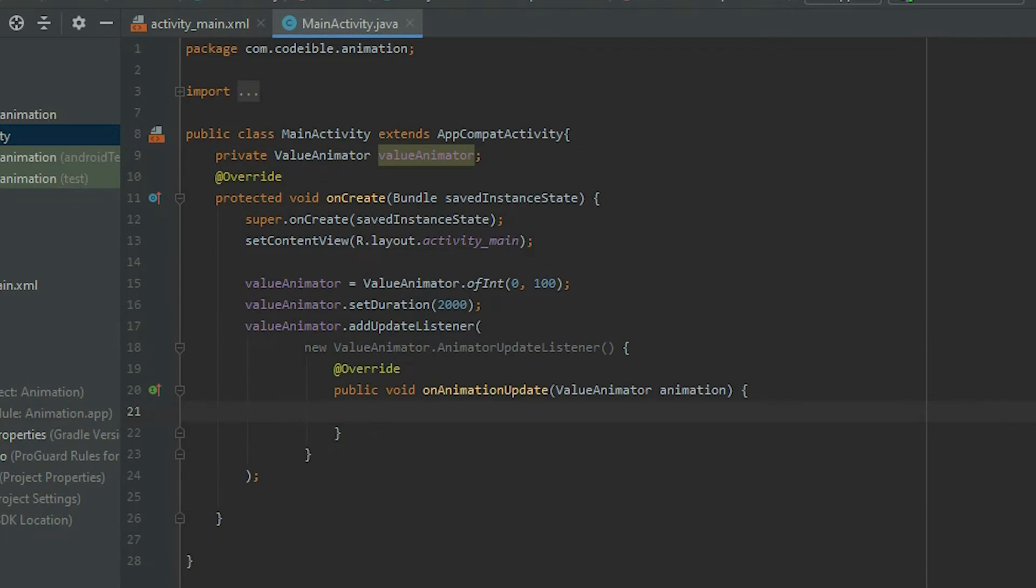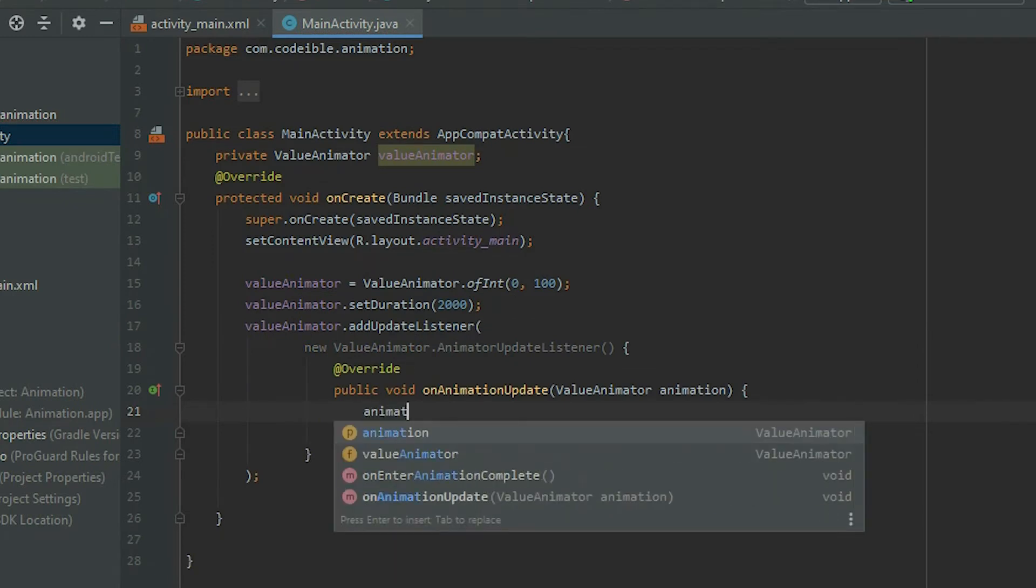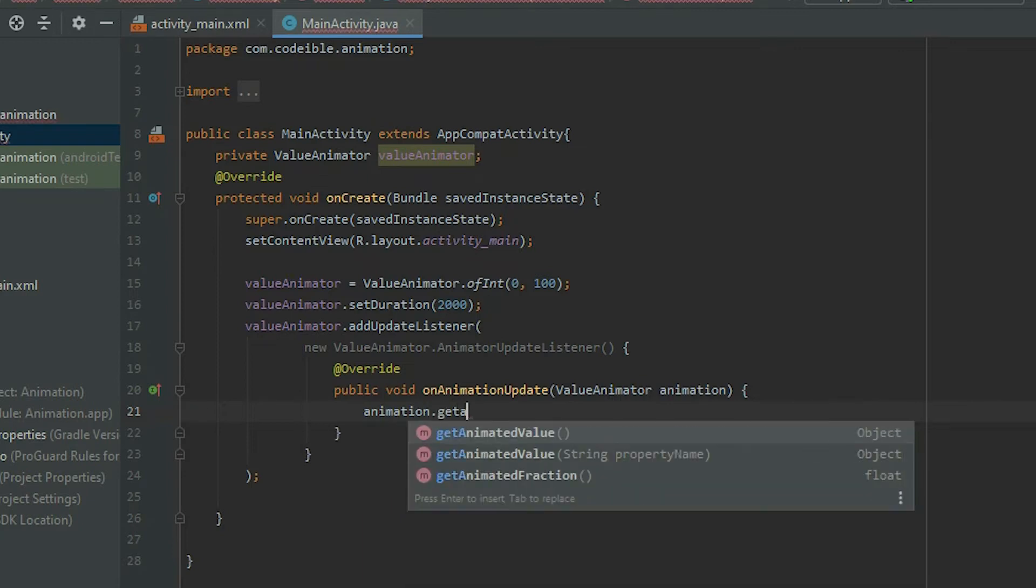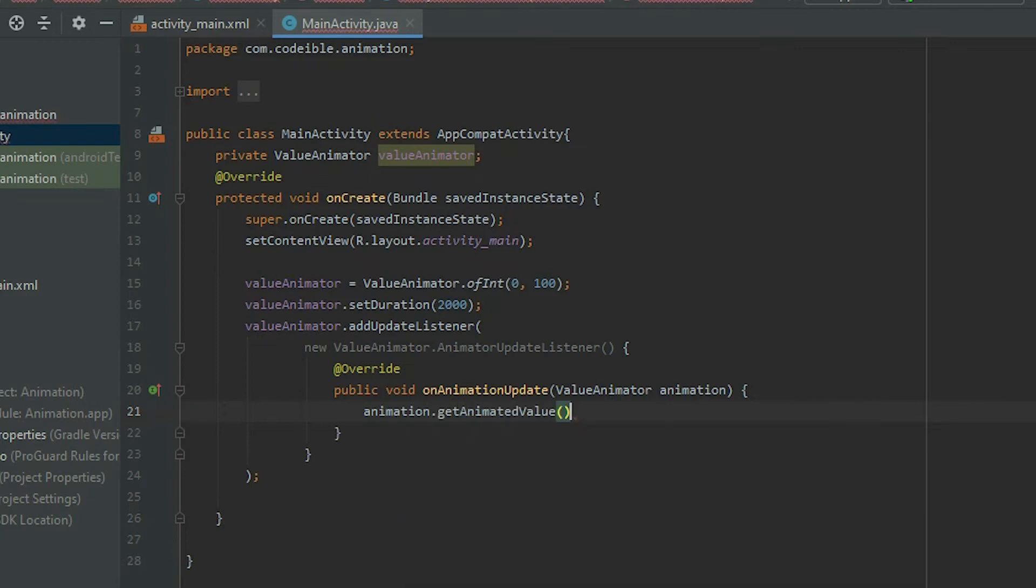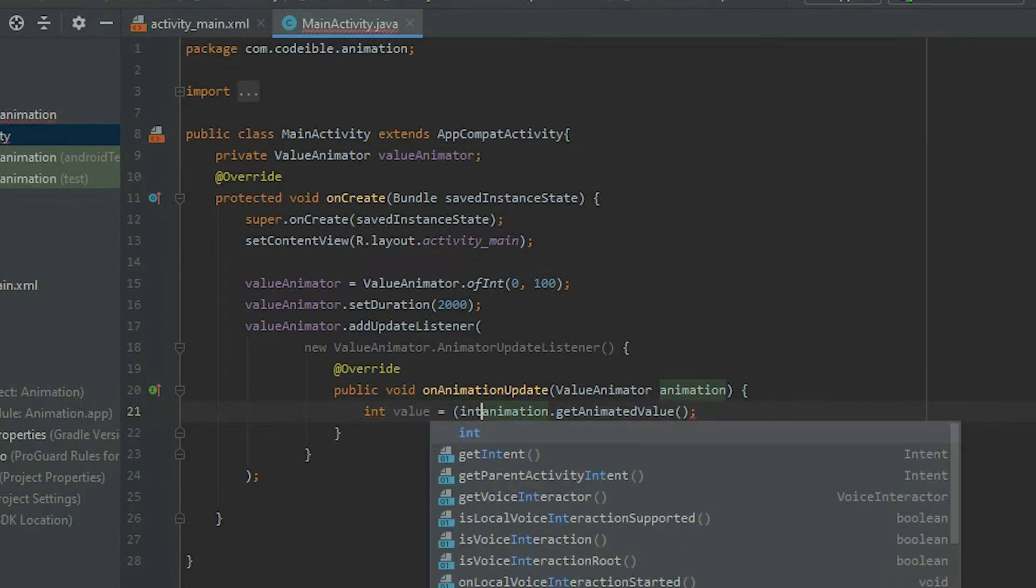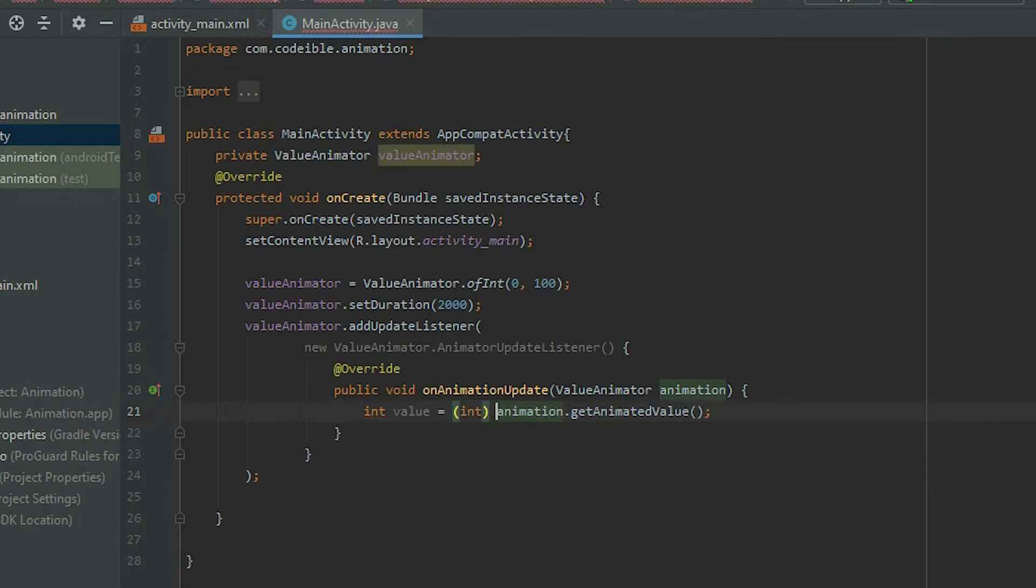To get the value of the changes, take the animation object and call GetAnimatedValue. Then store it in an integer variable. It is an integer because we used the ofInt method when we created the Value Animator object.